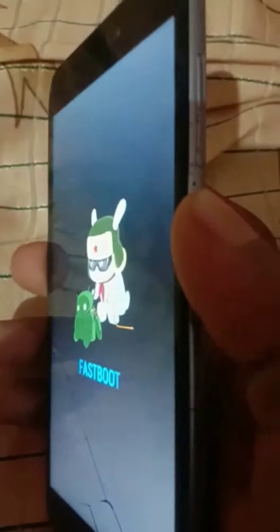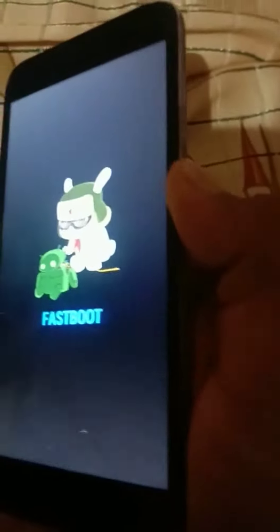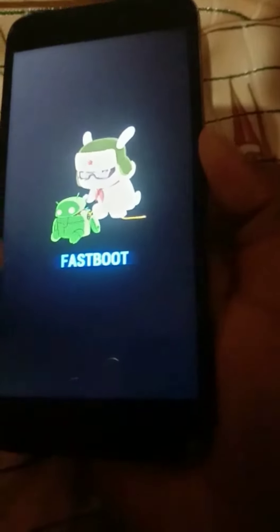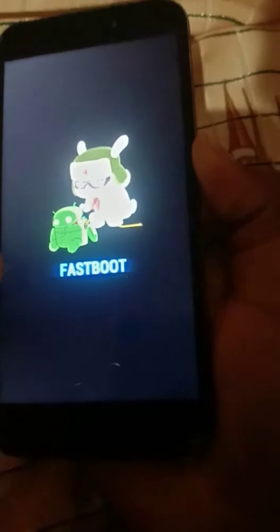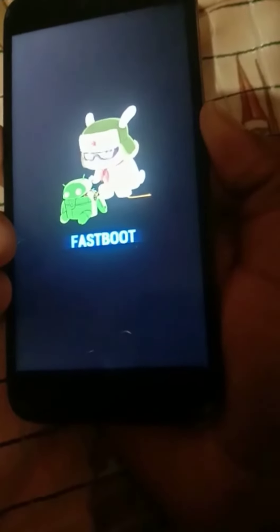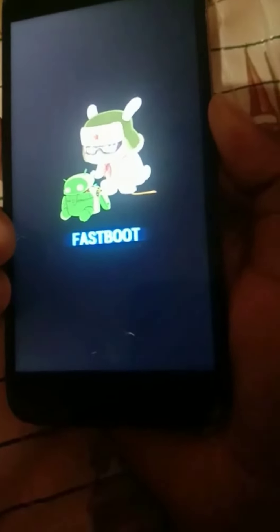Guys, I am going to show you the first boot option. Now, we have a power button, and I am going to show you the power button.